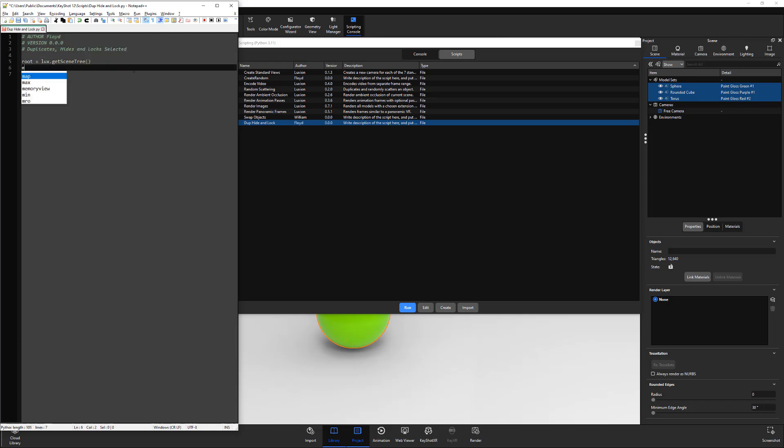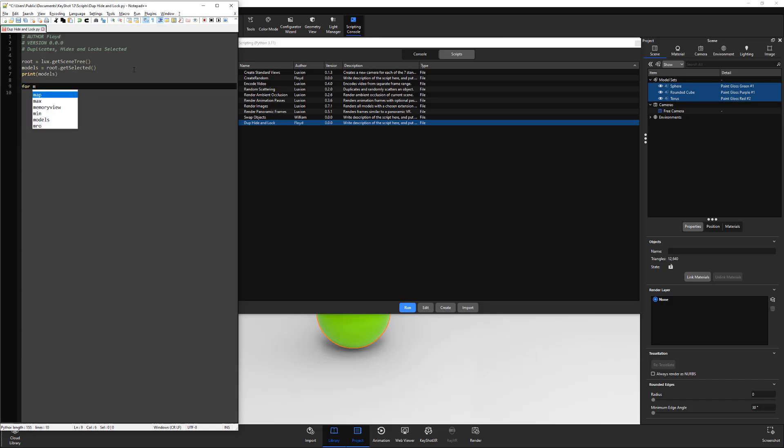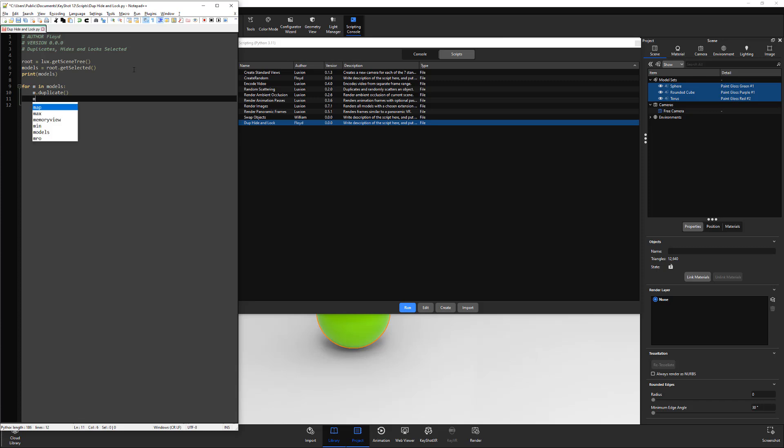For this example, I'll get all the selected items in the scene tree using the Get Selected command. Then I'll create a loop that loops through the selected, duplicates, hides, and then locks them.